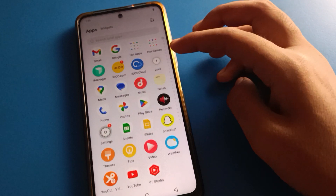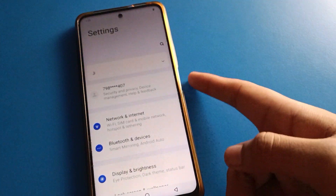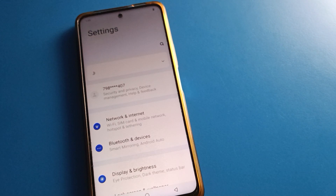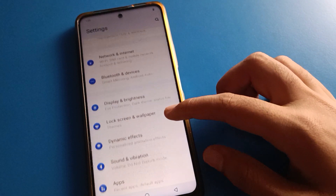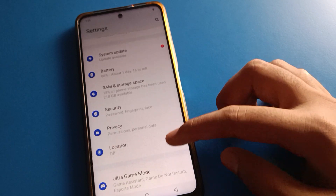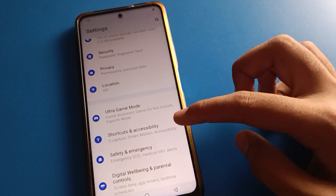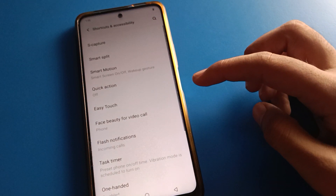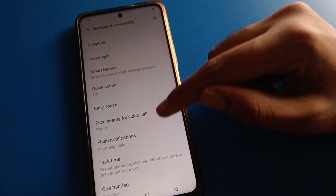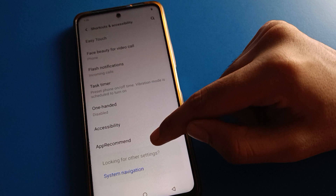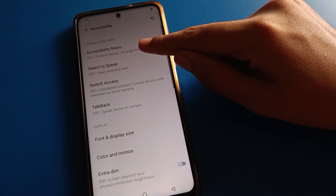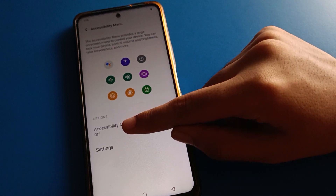Let's open your phone settings. Without pressing any button, you can restart your iQOO Mobile. Open your phone's Shortcut and Accessibility settings. After that, open Accessibility settings and click the second last option to open the Accessibility Menu setting.